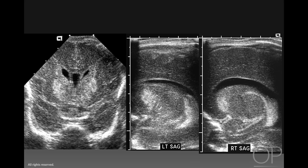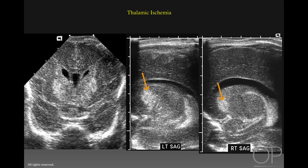Here we have a child who is approximately 30 weeks, who has symmetric bilateral basal ganglia echogenic lesions that are moderately bright. Unlike hemorrhages, they do not exhibit mass effect and do not displace normal structures. In this situation, we need to include focal neuronal ischemia. At pathology, this child had focal neuronal injury in the basal ganglia.